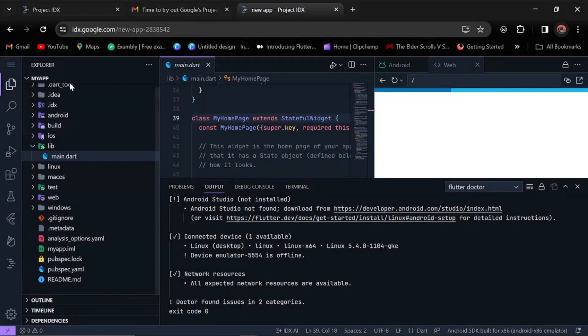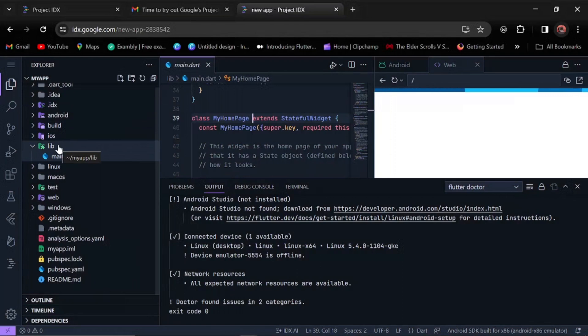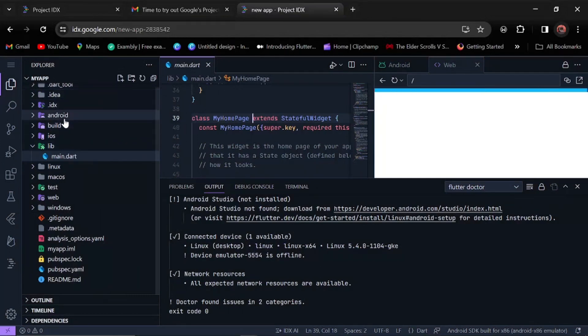We have this interface right here which is just like the VS Code interface, which is very nice because most developers are used to VS Code. We have our IDX, the Android, the build, and the iOS.